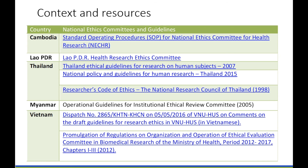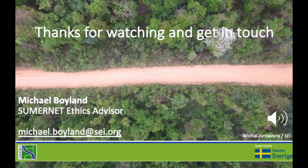There are many resources available on the subject of research ethics. You can find details of some of these in the Summonet ethics guide available on the Summonet website. Most countries have national ethics committees or boards, as well as guidelines which must be followed for research being conducted in those countries which involve people or human subjects in any way. The details are also available on the Summonet website. Thank you for watching — please do get in touch if you have any questions. You can reach me at michael.boyland@sei.org or post your comments in the comments section below this video.